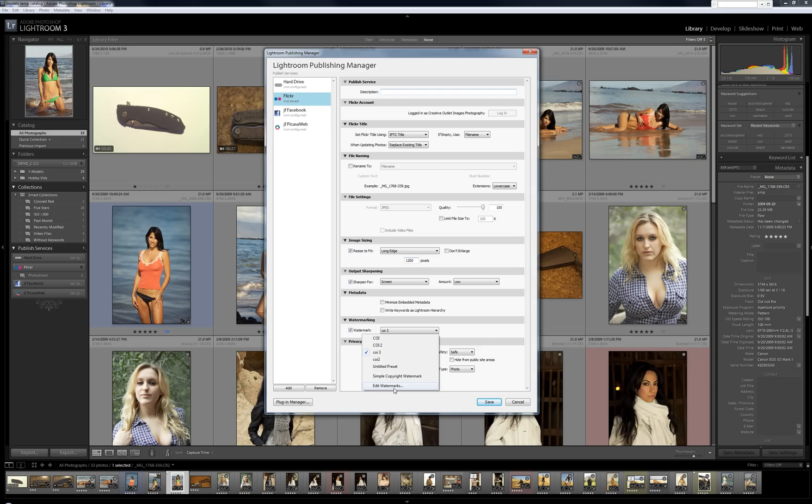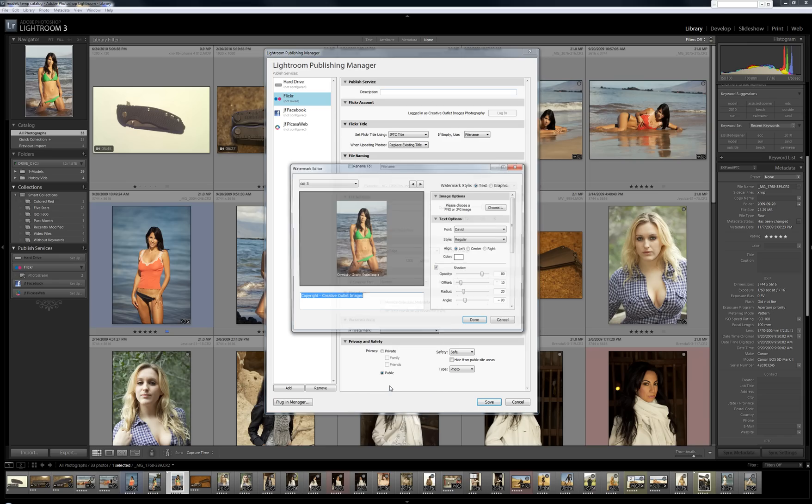So stamp your photos with your logo or your name or copyright or something. And to do that for a high volume is real hard manually. So having a tool like this to do that for you is great.